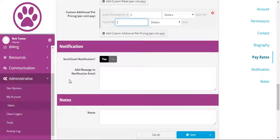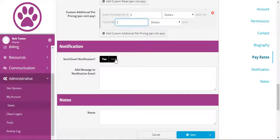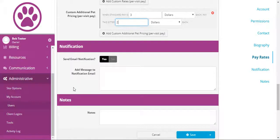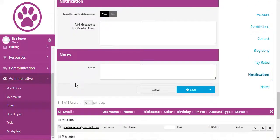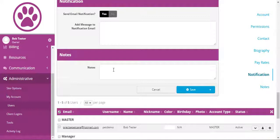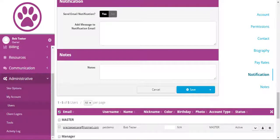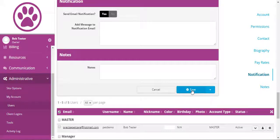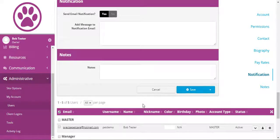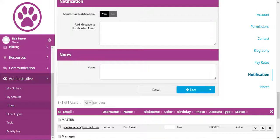And before you save, you can choose to send them an email notification. That would include their password if you did so. And the notes are internal notes that that staff member would not see. When you're done, click on the save button. Thanks for watching.